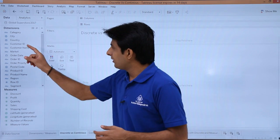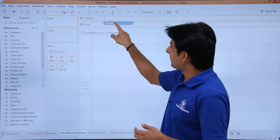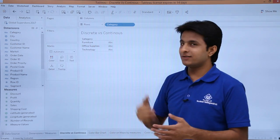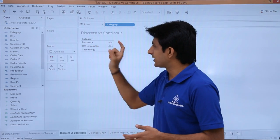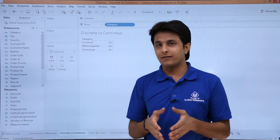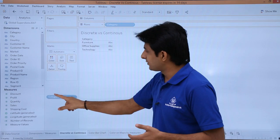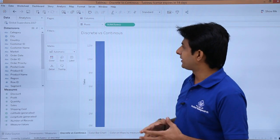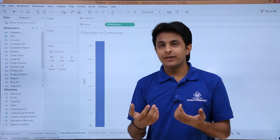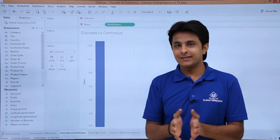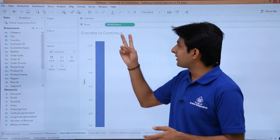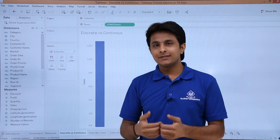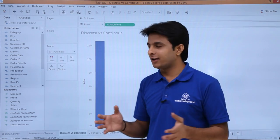Let us see this practically. If I pick up the category and drop it into rows, you see the label stays as category — it did not change. These are the different categories which are distinguished. Whereas if I pick up this green continuous field and drop it here, it will be aggregated. You can see there is a sum bracket around sales — I picked up sales but when I drop it, it shows as sum of sales. That means it is aggregating into different functions: sum, minimum, maximum, average — these are the different aggregate functions.